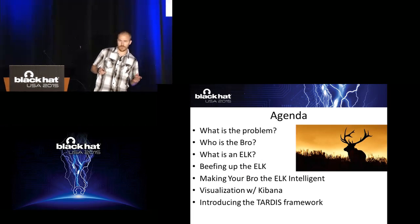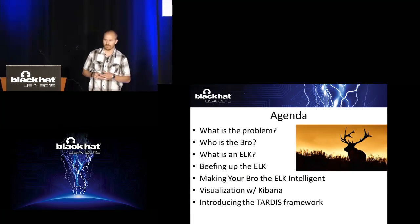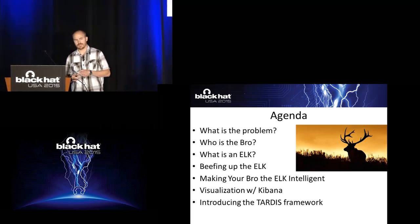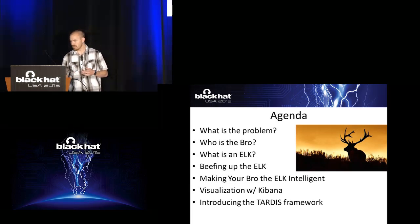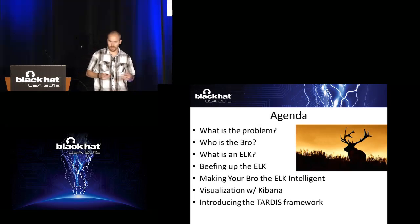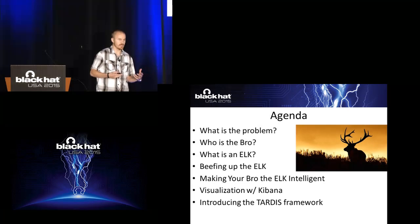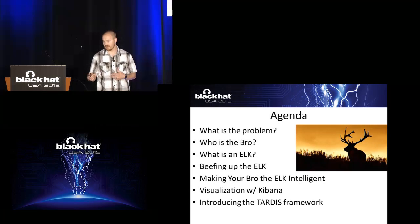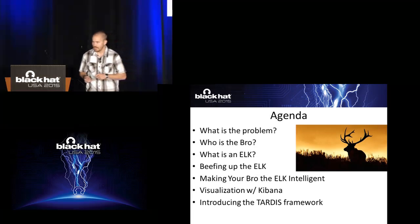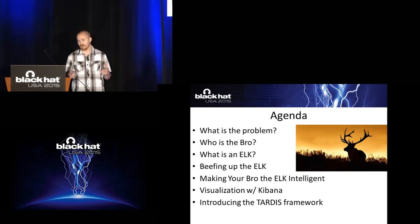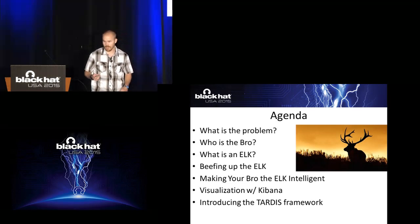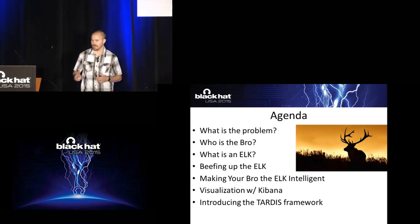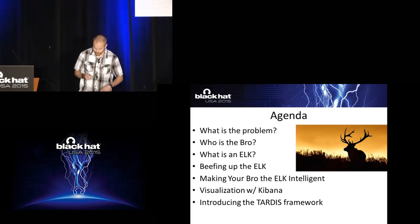Here's an overview of what I want to go over today. Really talking about what is the problem that my research is trying to address. Who is the bro? What is the elk? How you can really beat up your elk to get more information and context out of it. Bringing it all together, visualizing it with Kibana. And then I'll be introducing an open source framework that we're releasing this week at Black Hat to tie all this information together.